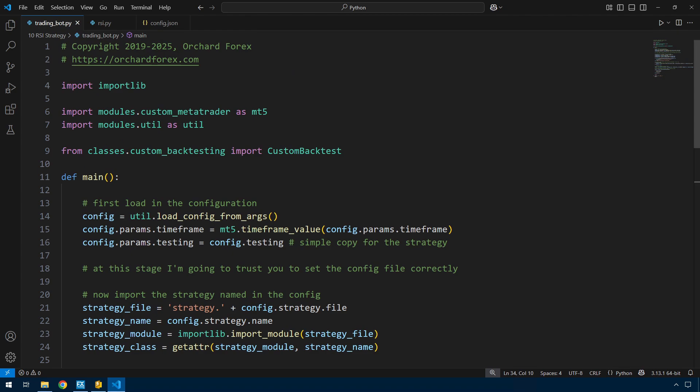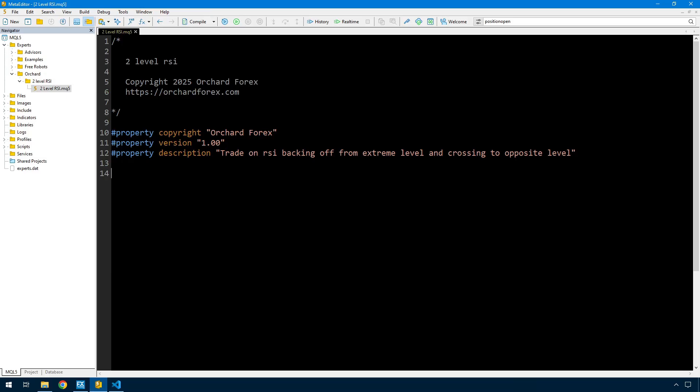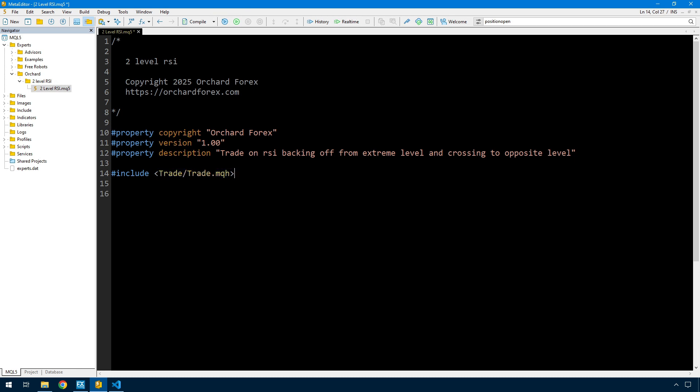I have the MetaTrader editor open and have created here in experts this two level RSI mq5 file. I've put in the comment and property statements to begin with. I want to use an import here - in MetaTrader I only need the one include statement, trade.mqh that comes with MetaTrader, because this is such a simple expert advisor.